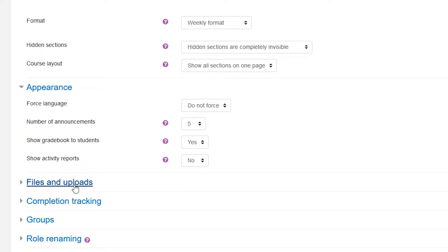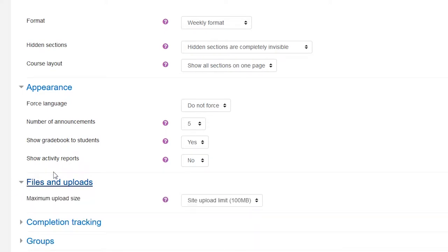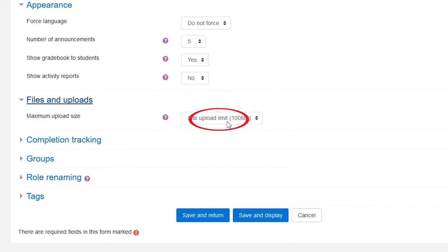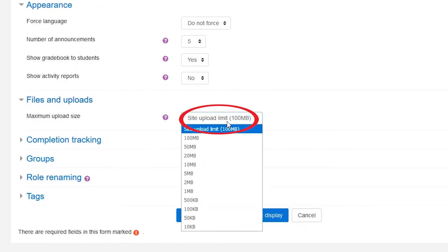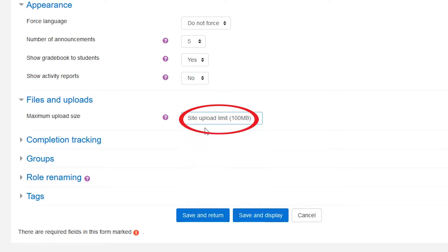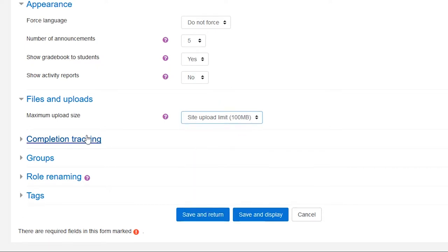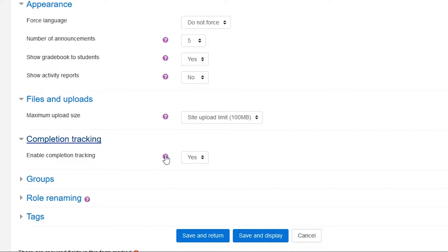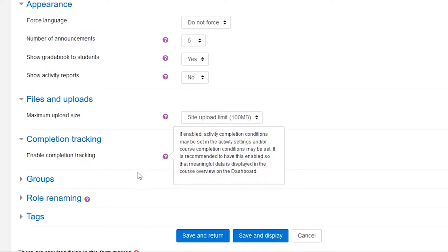File upload size is good to have set to the site upload limit if you expect students to submit documents containing images or other large files. Enabling completion tracking allows students to monitor their progression through the course and is thus suggested to be set to yes, though you need to take this into account while constructing your course.